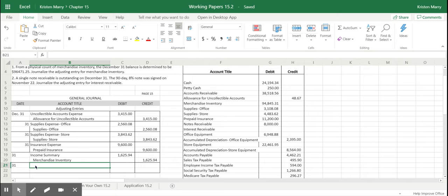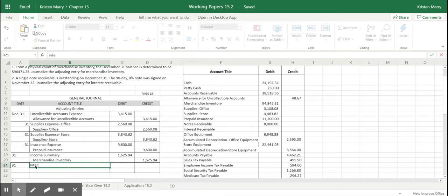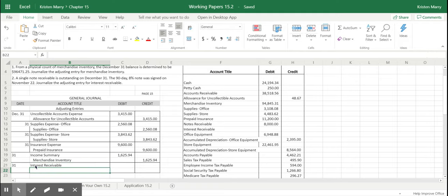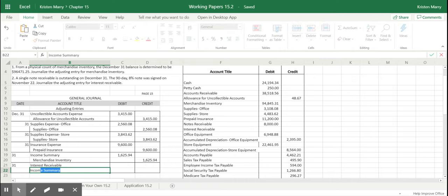So this entry will actually increase a receivable account. So it is going to increase our interest receivable and it will increase or credit one of our revenue accounts, which is interest income.